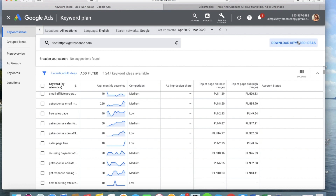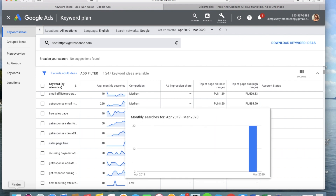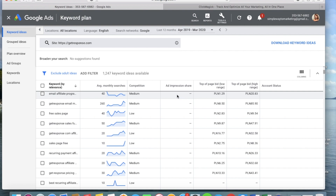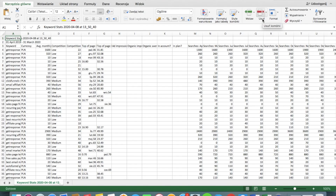Of course, you won't be using all 1,200 keywords — you'll make a selection. Keywords with very low average monthly searches are not worth your effort; for example, 'sales page free' has only 10 searches a month and isn't closely connected to GetResponse. Open your Excel file and create a shortlist of keywords, taking into consideration the competition, the price per keyword, and the relevance to your business. Google does most of the work — you just need to analyze and select the best keywords for your campaign.